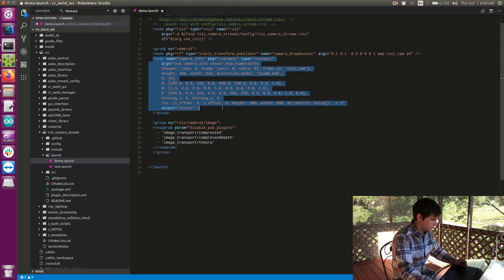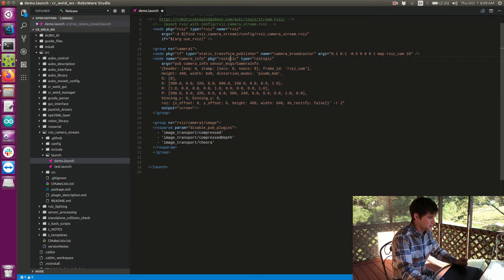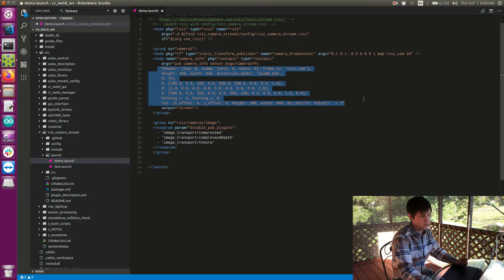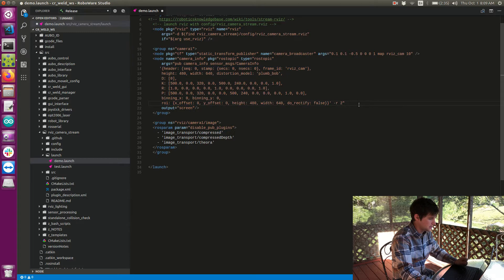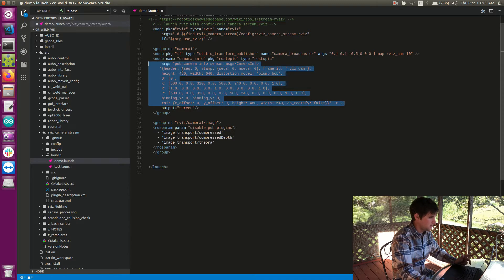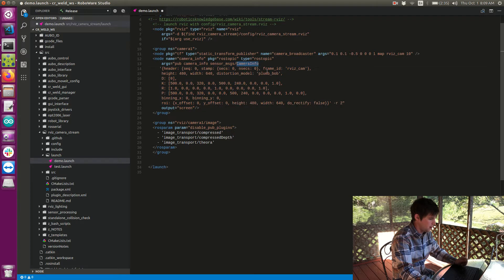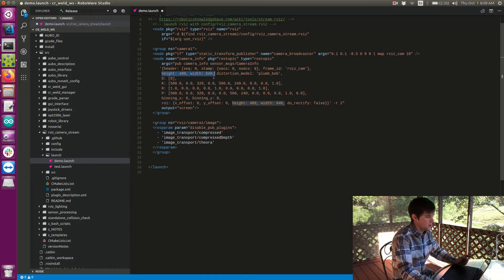The next thing we have is a node we're going to launch — the ROS topic node. We need to publish a topic that contains the information of our camera. This is standard for any camera; if you use a USB camera you have to have this camera info topic, and it just allows other nodes to know how to handle your information. The main things to take away are that the frame ID needs to match what you have in your broadcaster, and the height and width are just whatever you want to set them to.